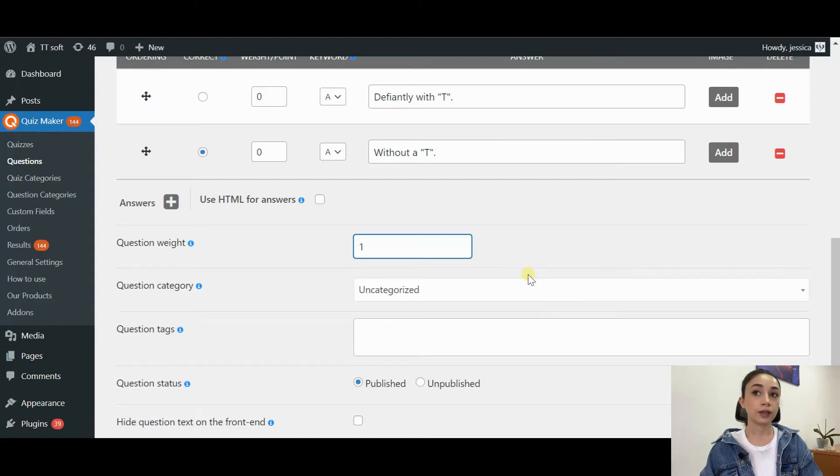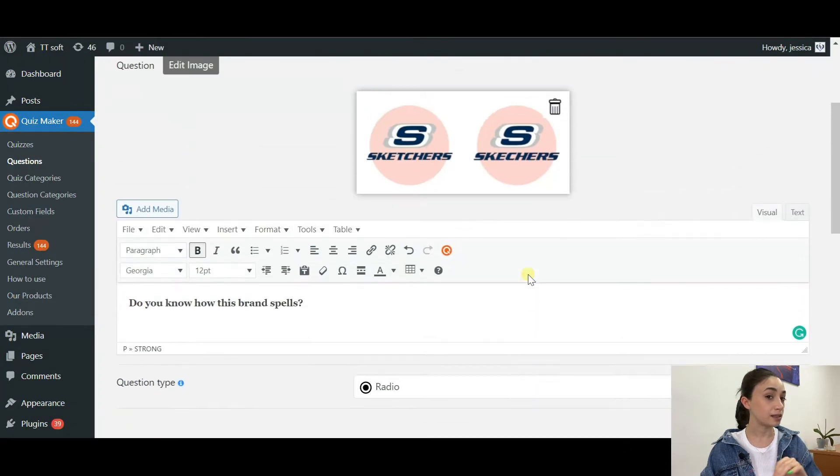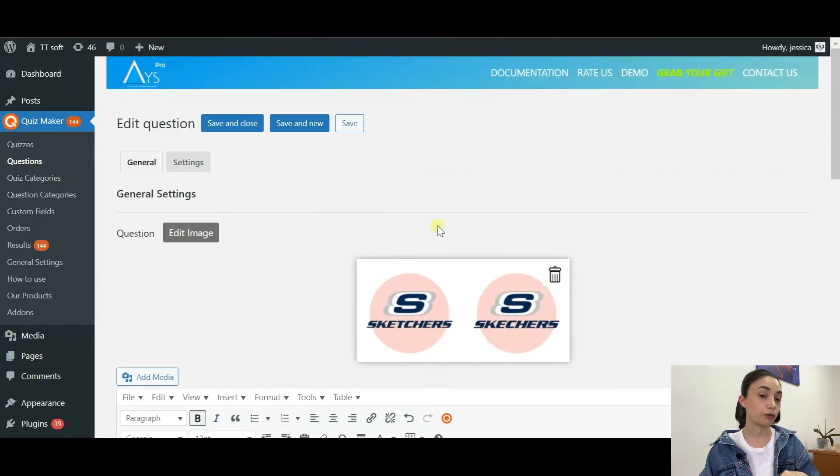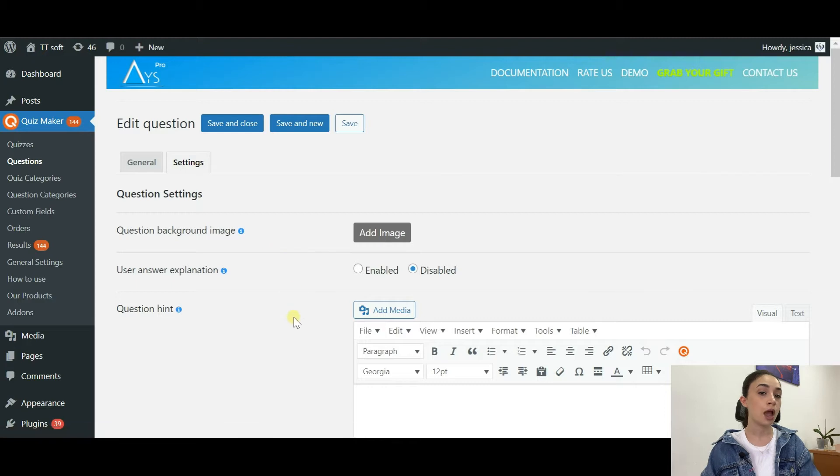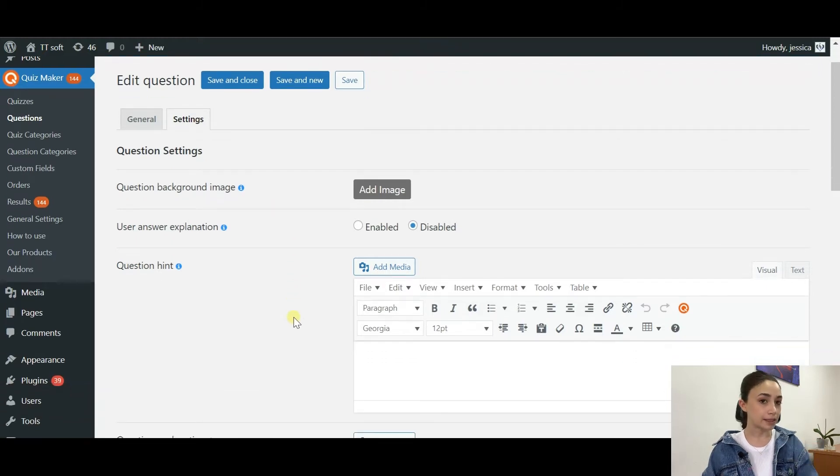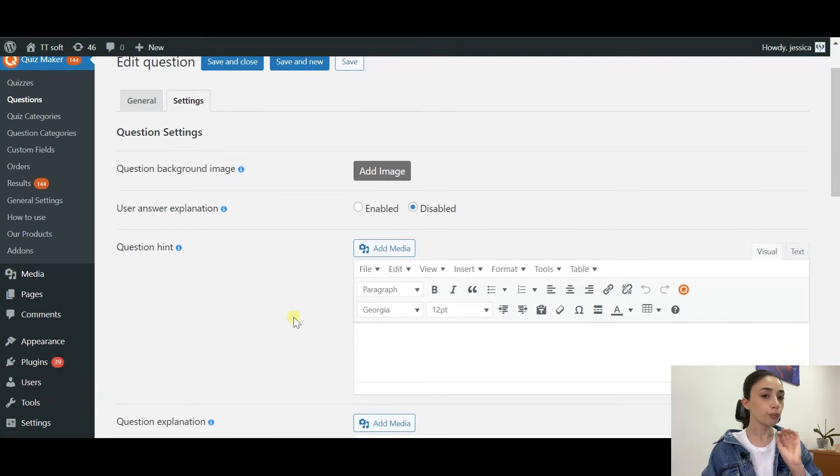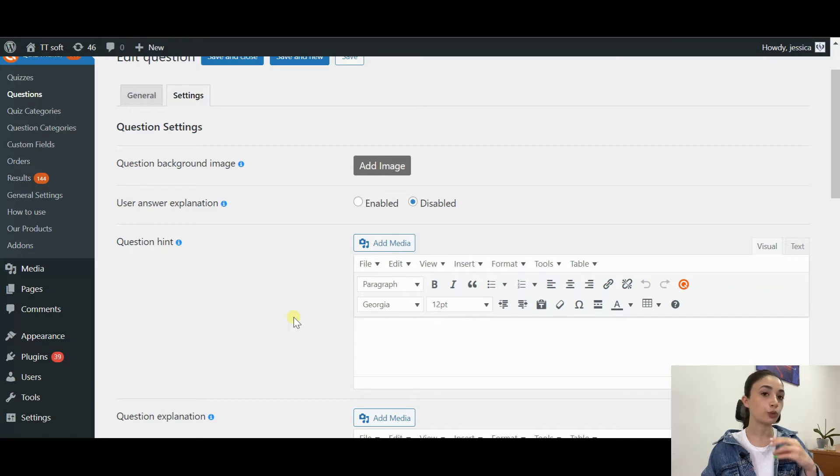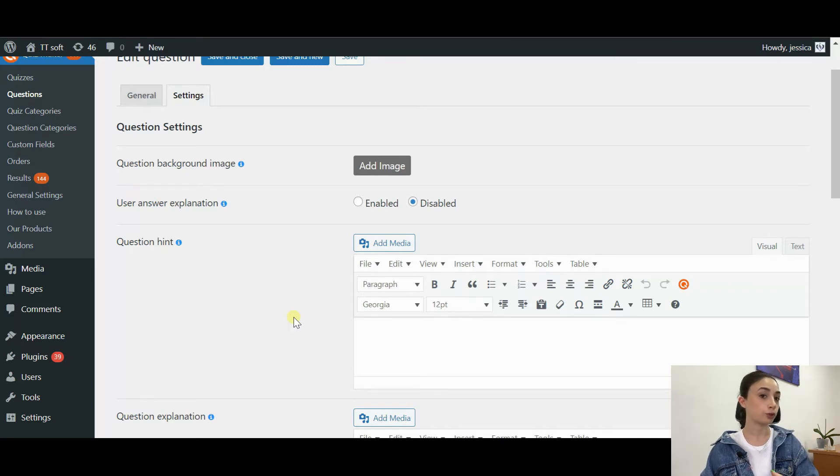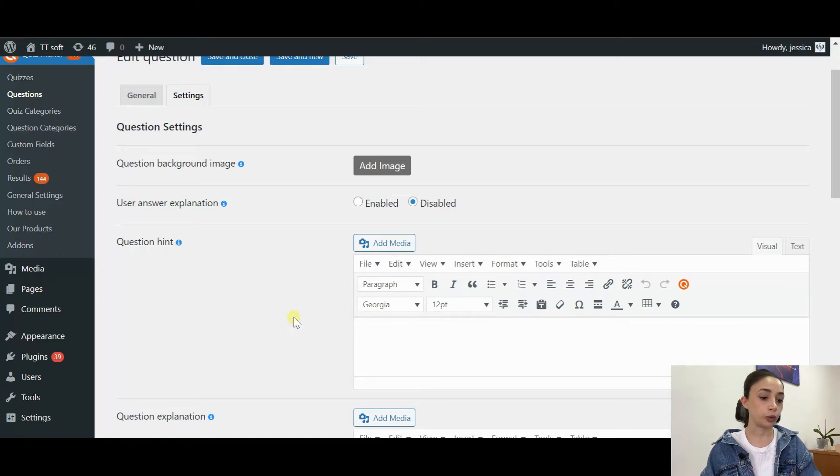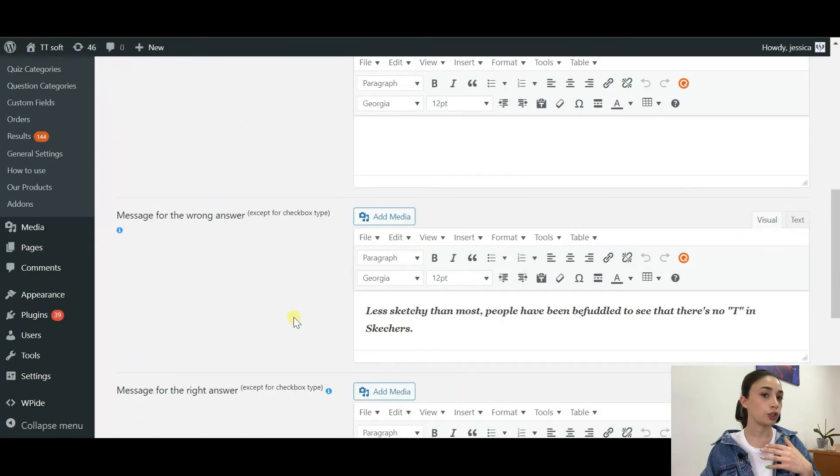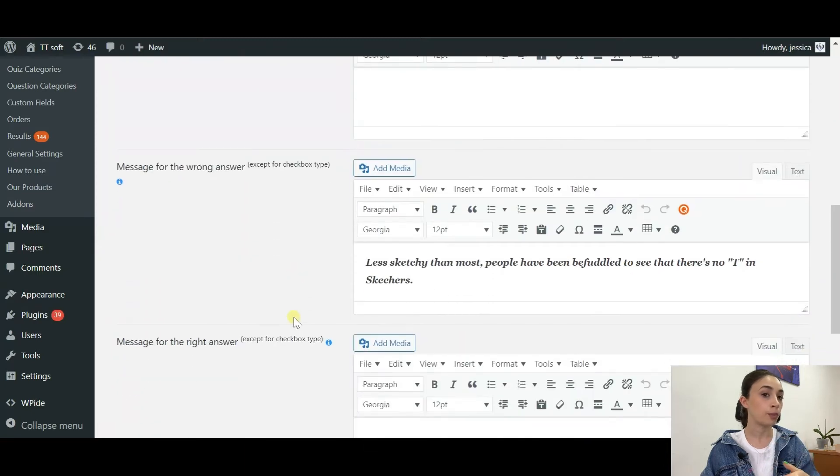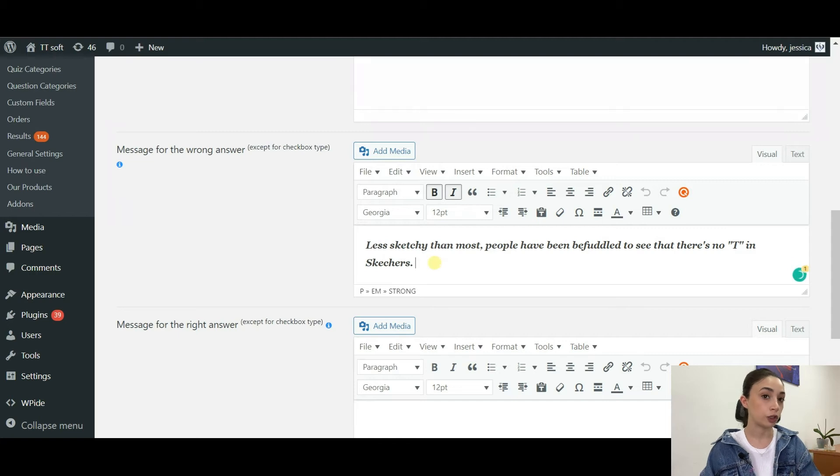There is one interesting thing that is actually essential to do for Mandela effect quizzes, which is writing a message for wrong answer. You want to show instant feedback to your users whenever they are wrong, so you show them or give them some explanation. You tell them the reality behind the picture that you are showing.